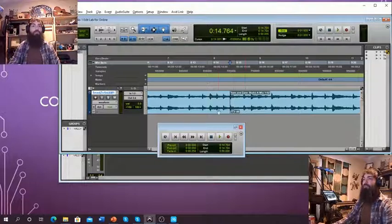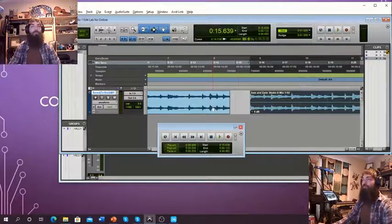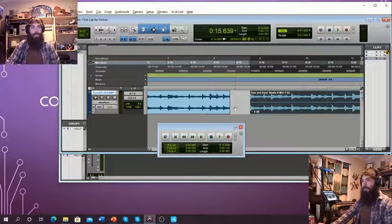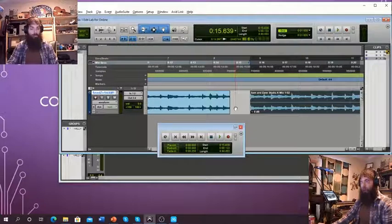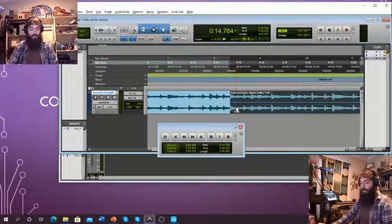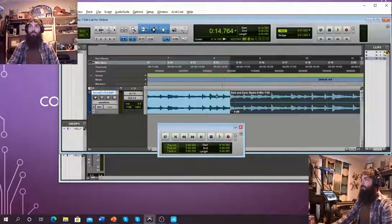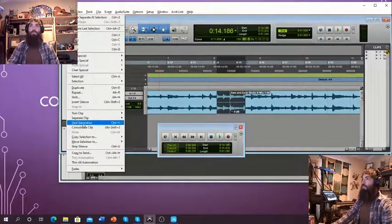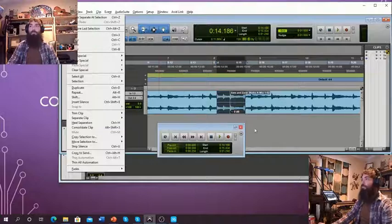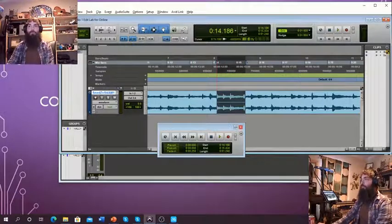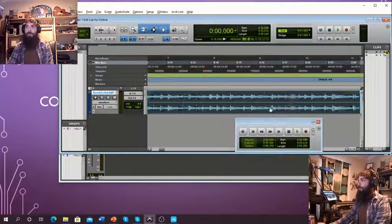I'm able to now have this part over here and this part over here — right when the acoustic guitar comes in. If I want to put those back together and I didn't like the edit I just did, that would be Command Z, or Control Z on PC. That allows me to undo. I can also heal that separation with Command H for Mac users, Control H on PC. It'll heal that separation and we're back to having one big solid piece.